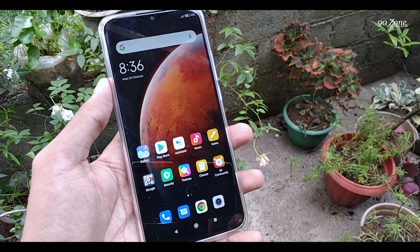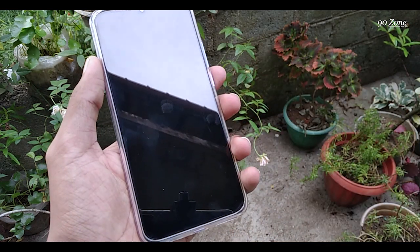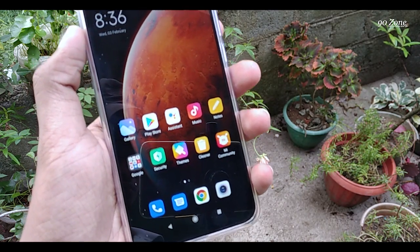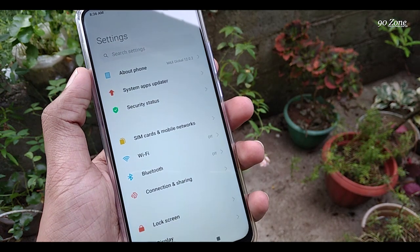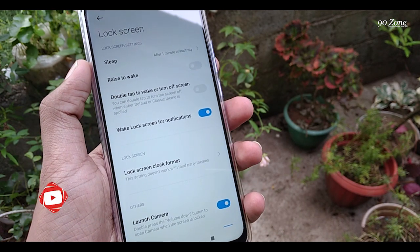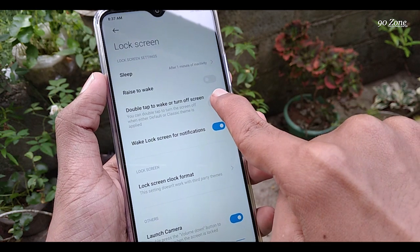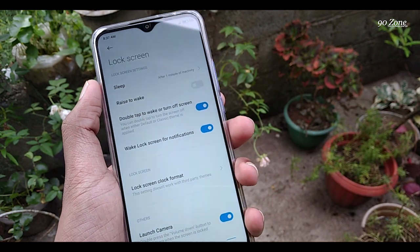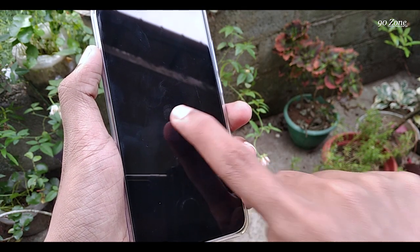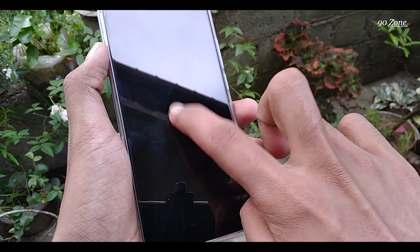Let's learn how to enable double tap mode on your Redmi 9 mobile. If you enable this feature, you can turn on your mobile screen by double tapping on it. Go to your mobile settings and open the Lock Screen option. You can see the 'Double tap to wake or turn off screen' option — enable it. Now I turn off my mobile screen, then double tap on my screen. You can see the screen is turned on. This feature is very helpful.